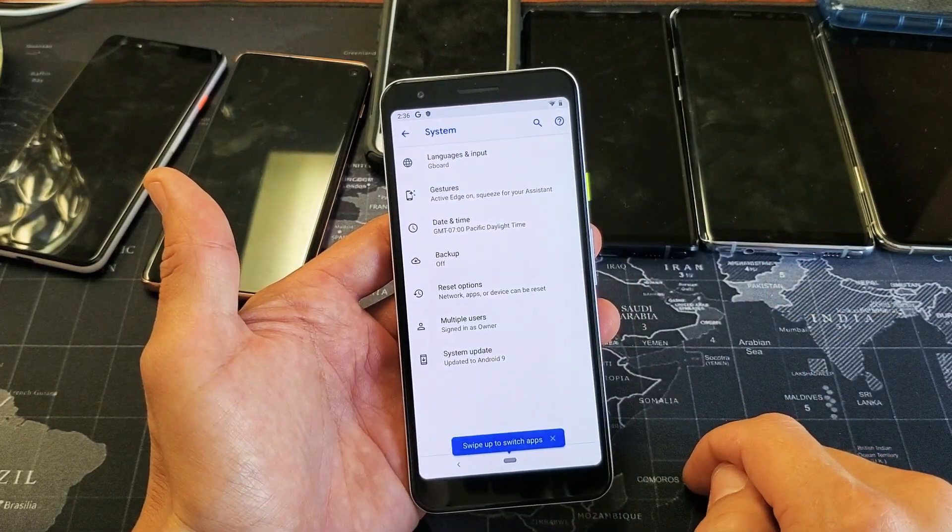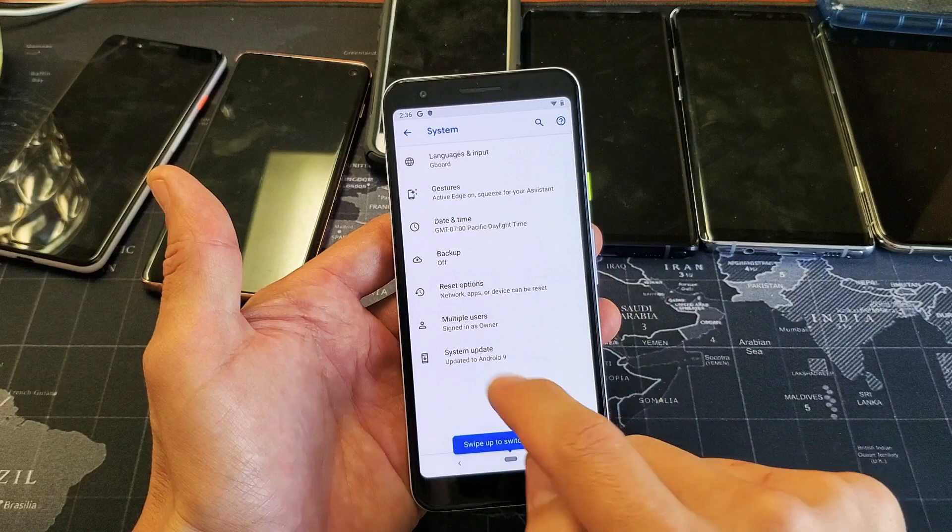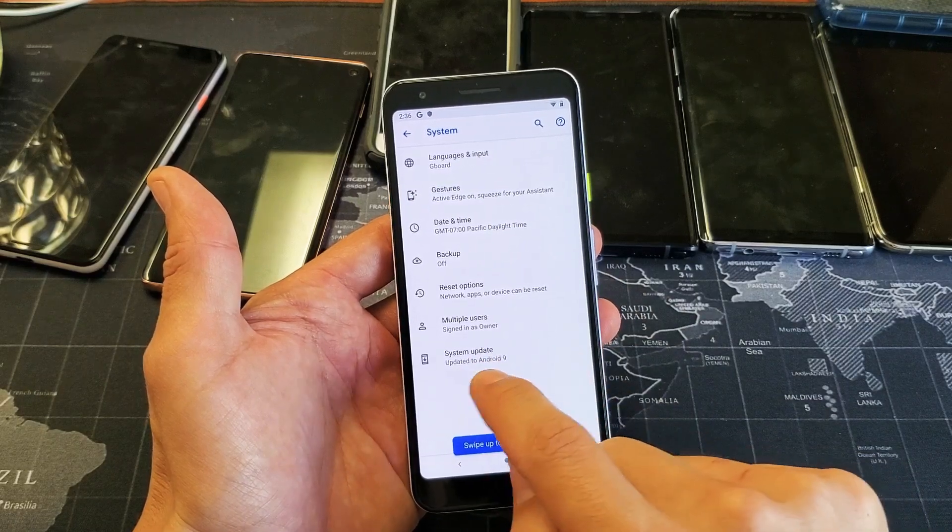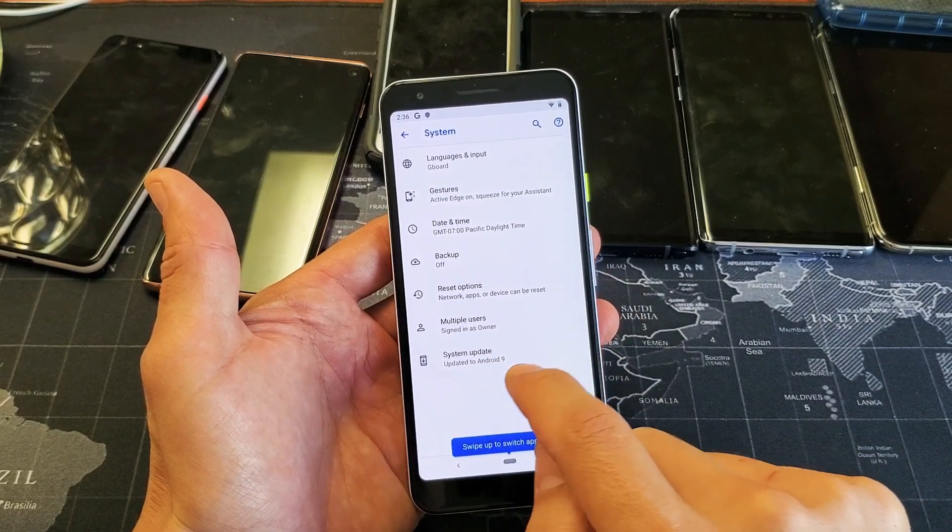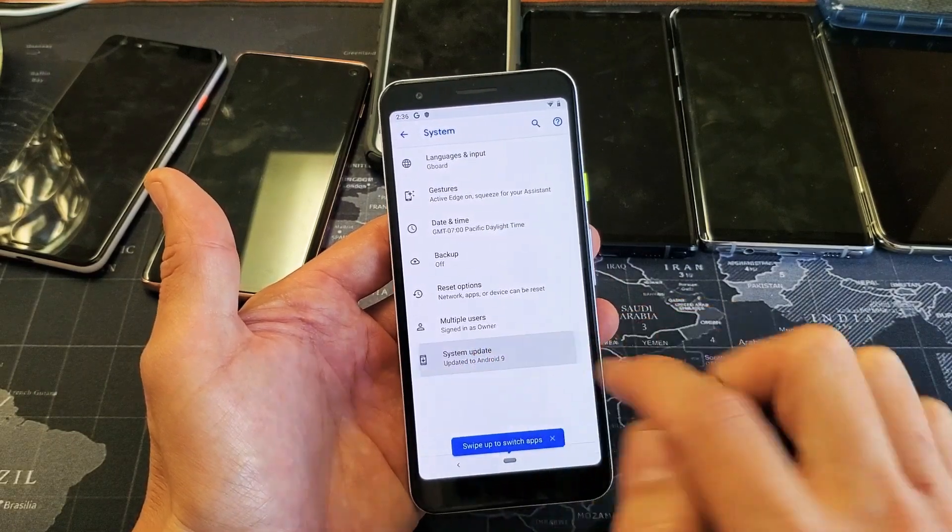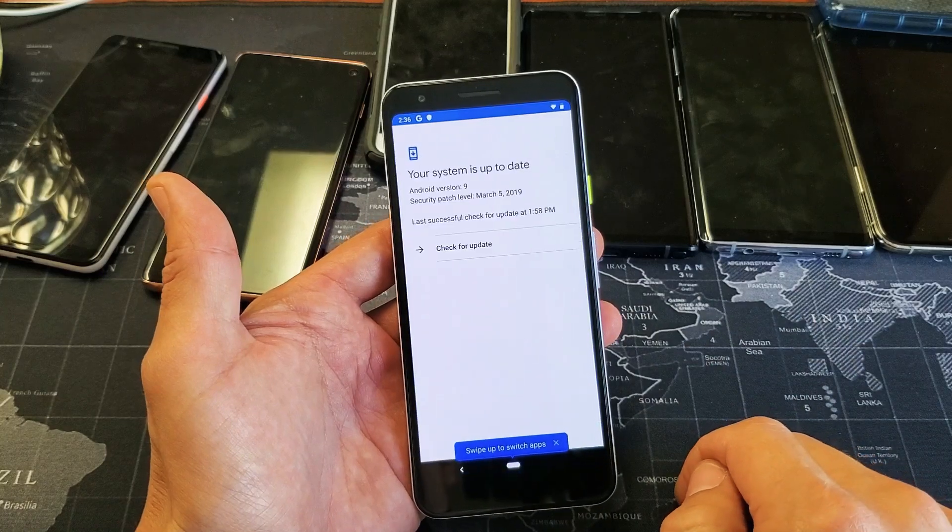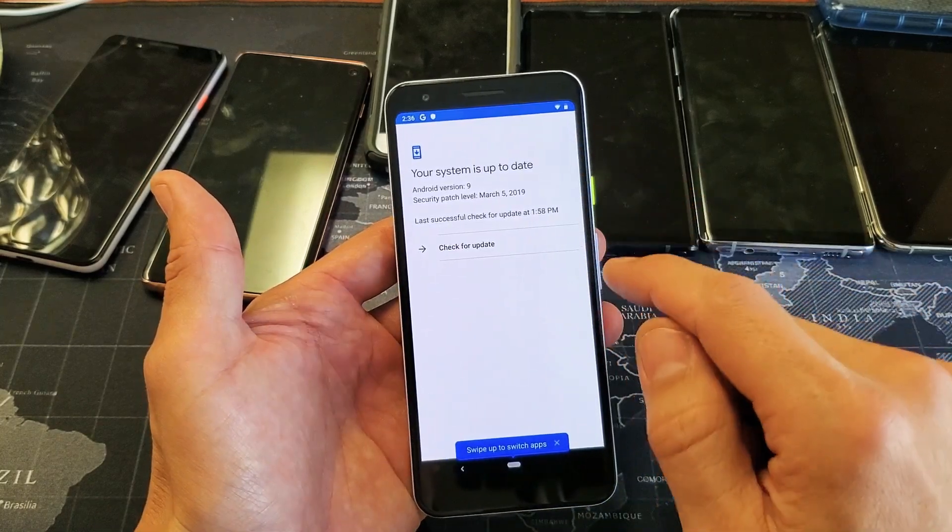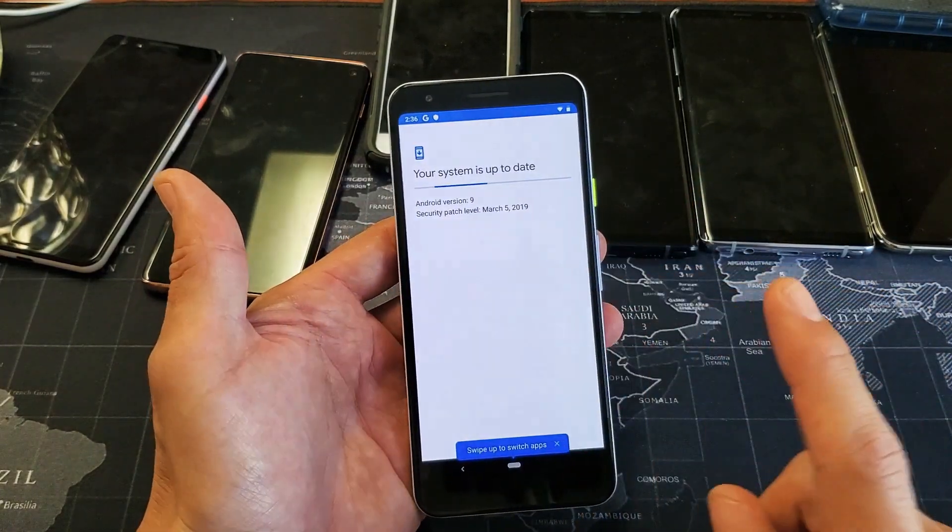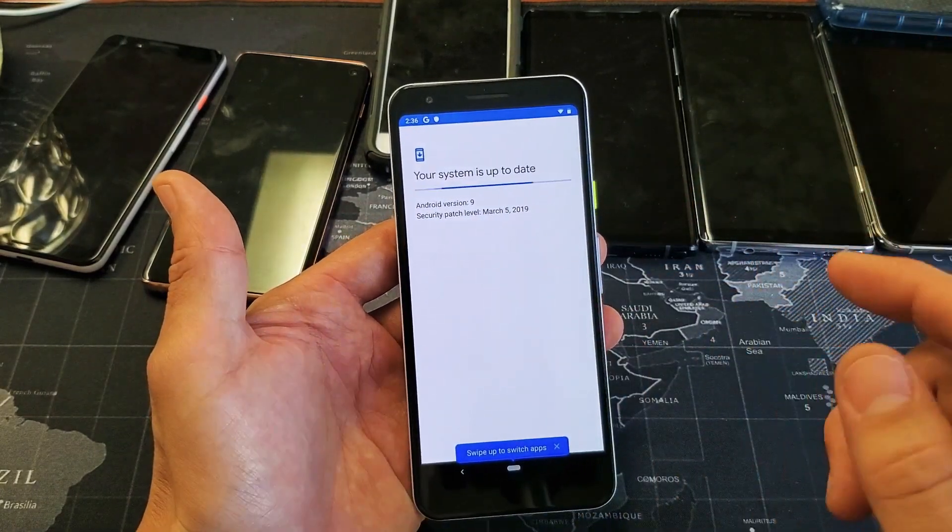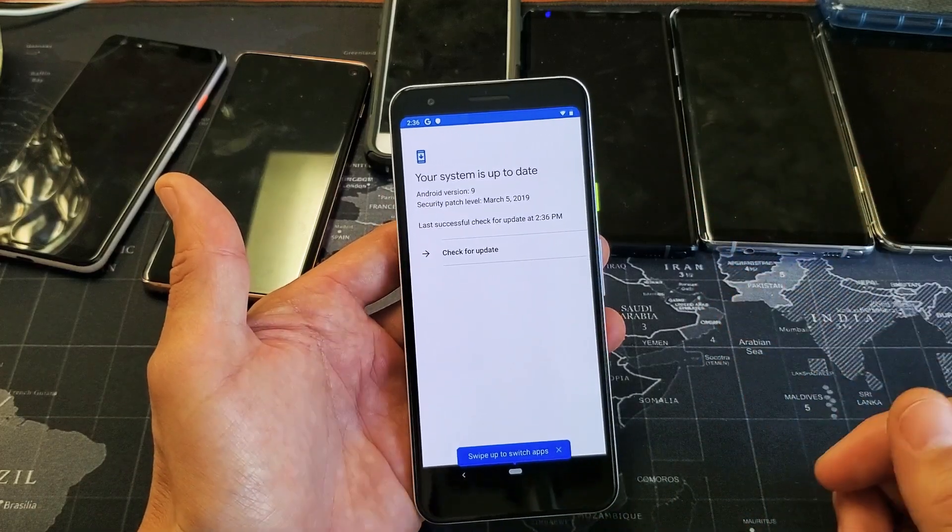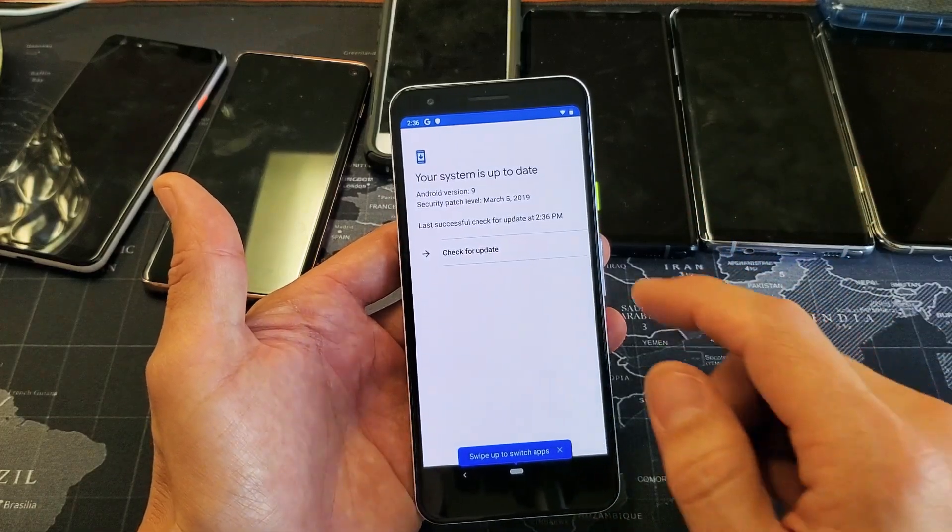And then from here we will see system update. Mine says updated to Android 9 right now. Let me just tap on that. Now I'm going to go ahead and check for updates. Obviously you need to be connected to your home Wi-Fi network or you have to have a SIM card to use mobile data on there.